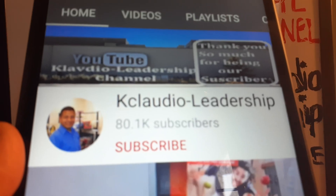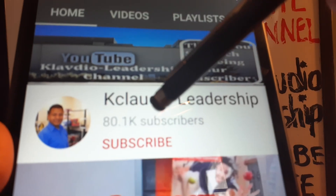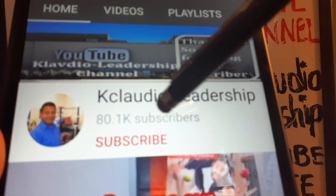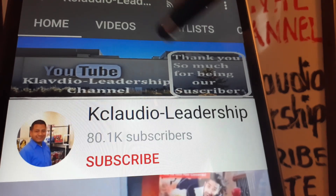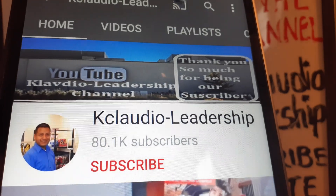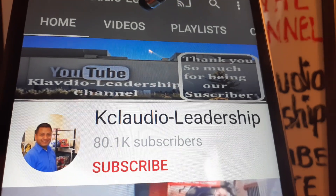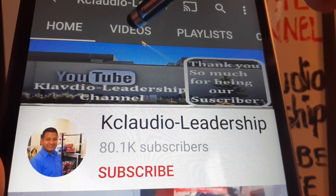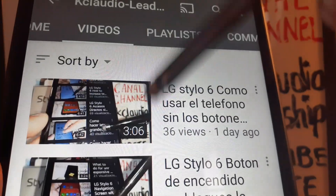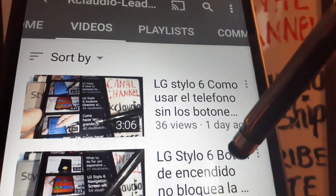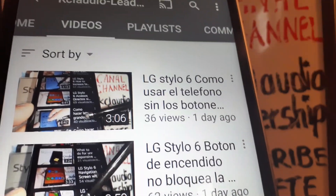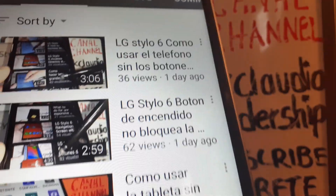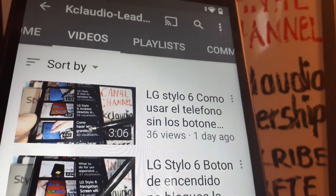Thanks so much for watching! Please subscribe to the channel and let me know if you have any questions in the comment section. Search my tutorials related to this Lenovo Smart Tab if you need any other help.